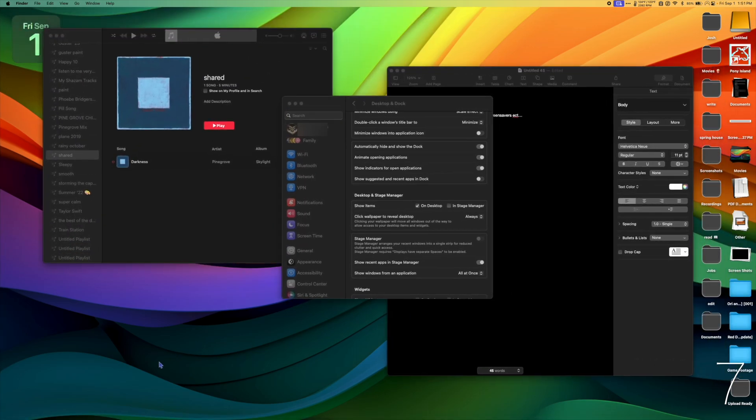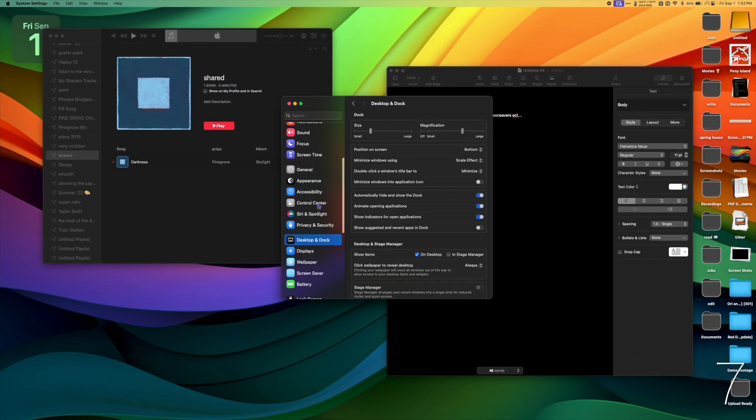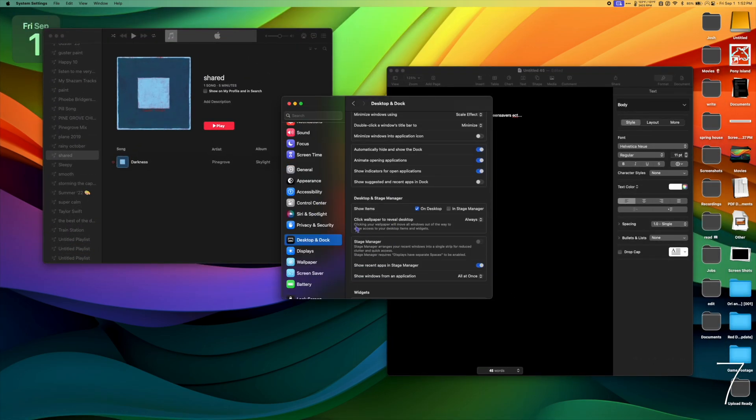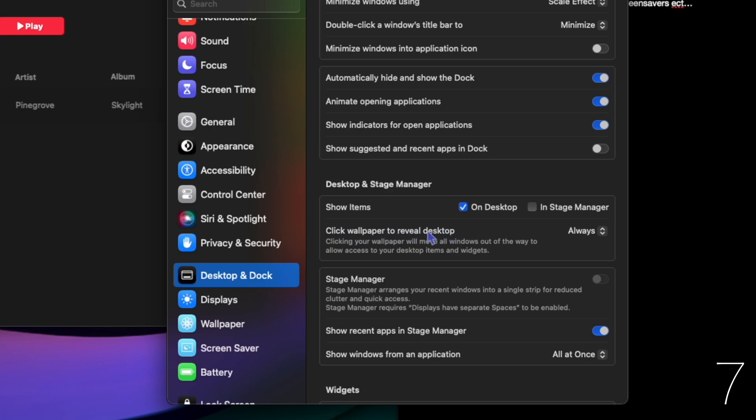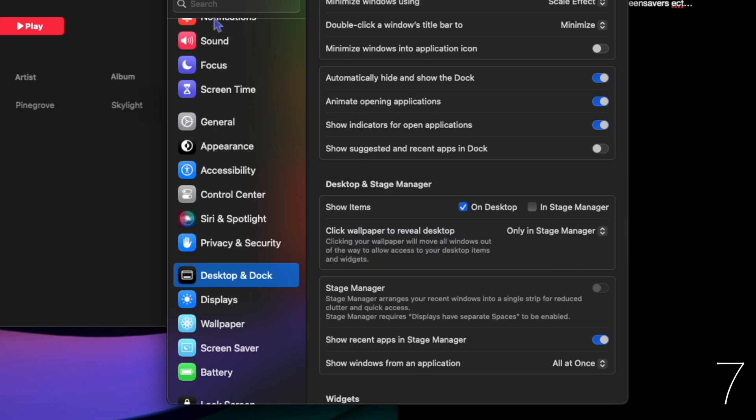To turn this off, go to desktop and dock, scroll down, and under click wallpaper to reveal desktop, select only in stage manager.